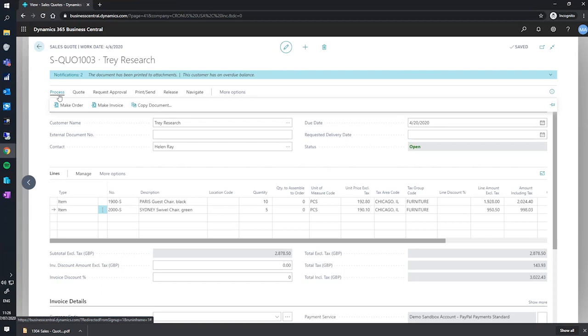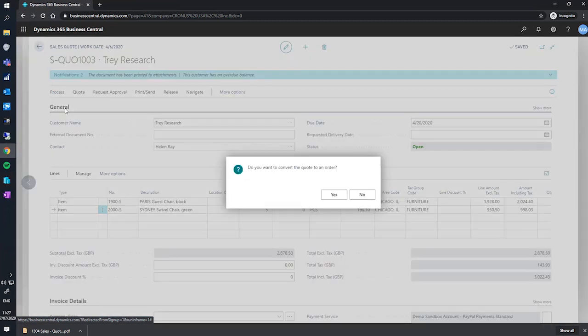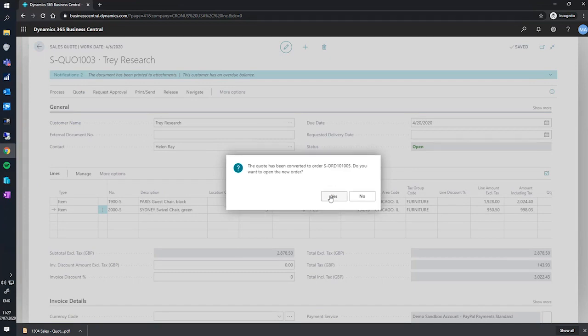For now, let's click make order. We'll be asked to confirm our action, then if we would like to see the newly created order. Before I do this, I'll point out that our sales quote was numbered S-quo-1003.